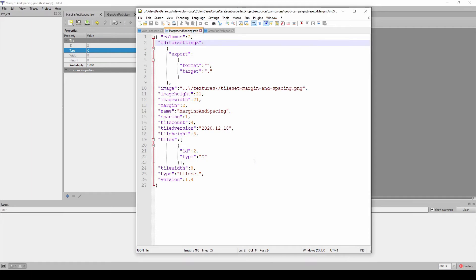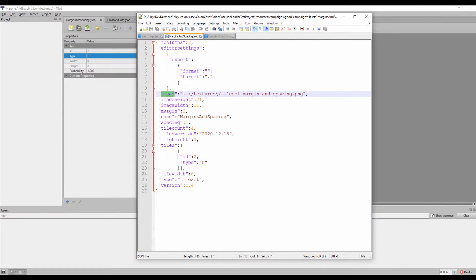It's also worth noting that all file paths are stored as relative paths, compared to the containing file. This is the case even if you choose to use the project feature in Tiled. This has several potential consequences.